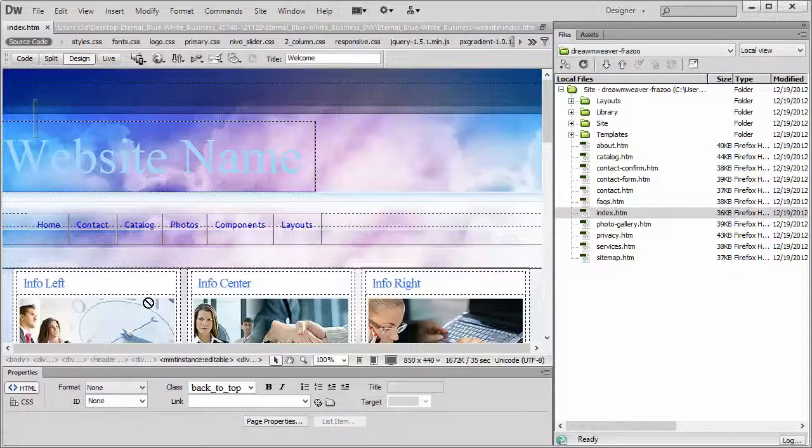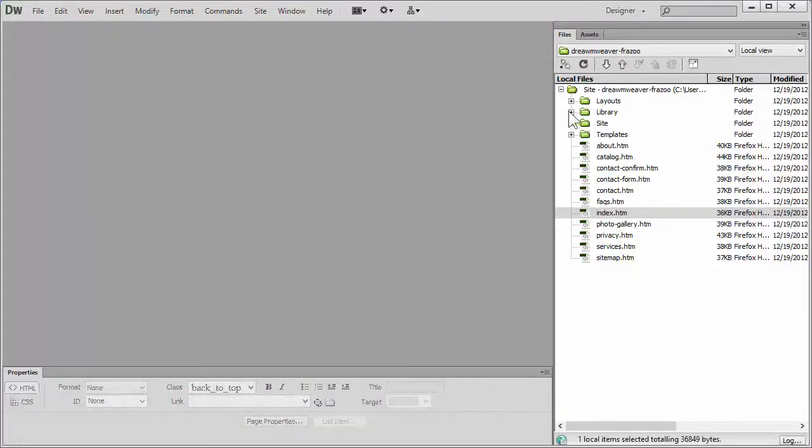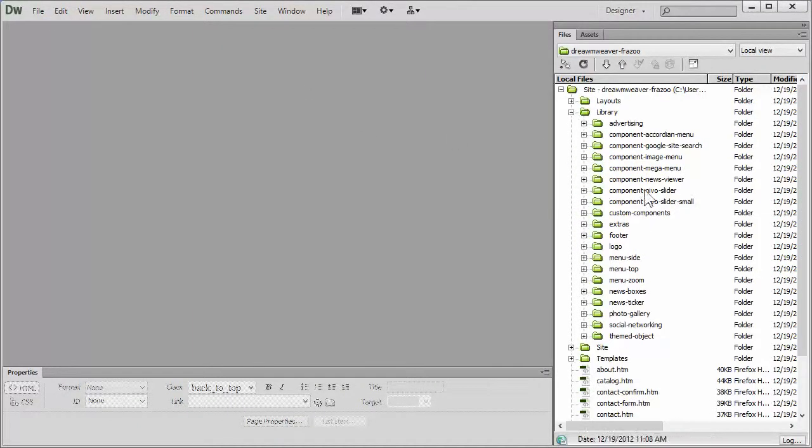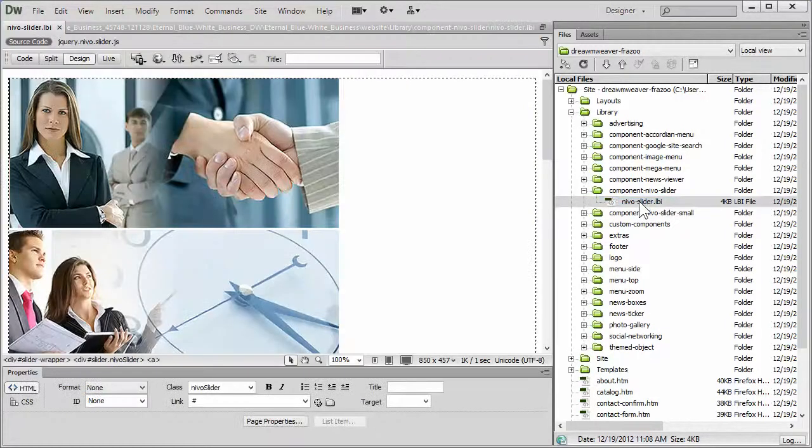So let's just jump back to Dreamweaver, let's close down the page, and then let's go over to the library folder and open up the Nivo slider component page, which is right here, the Nivo slider LBI.